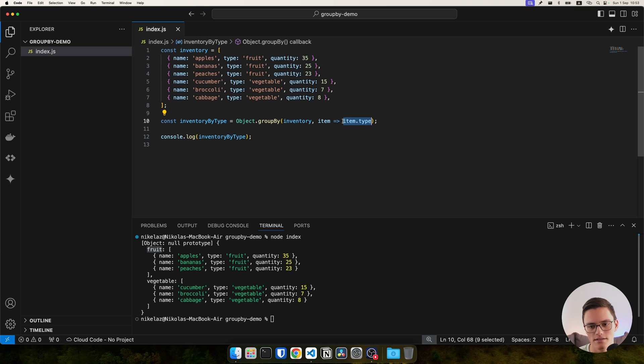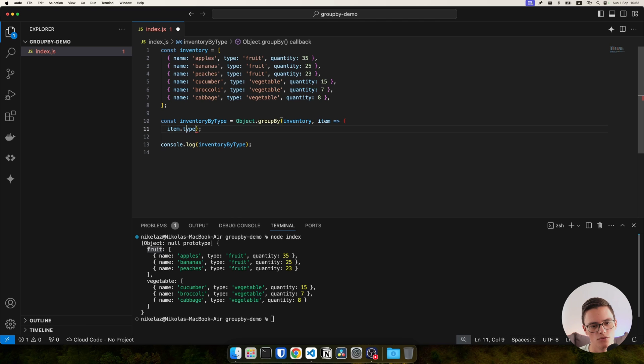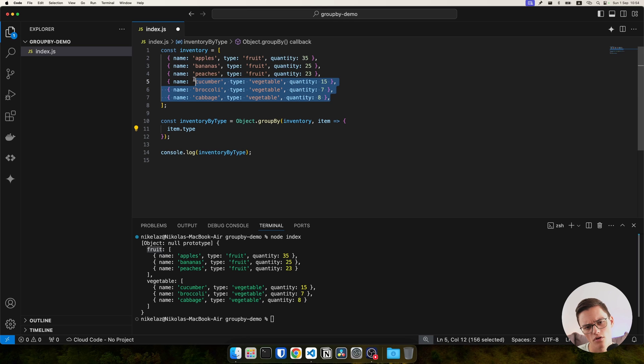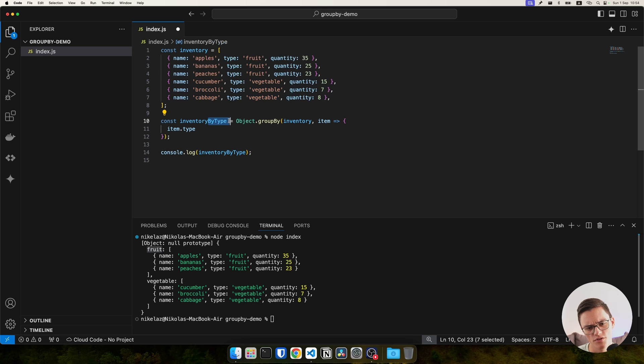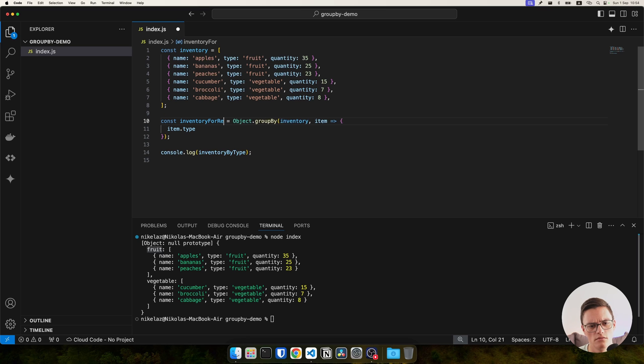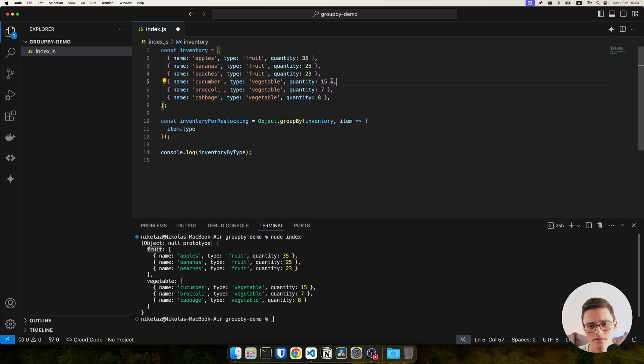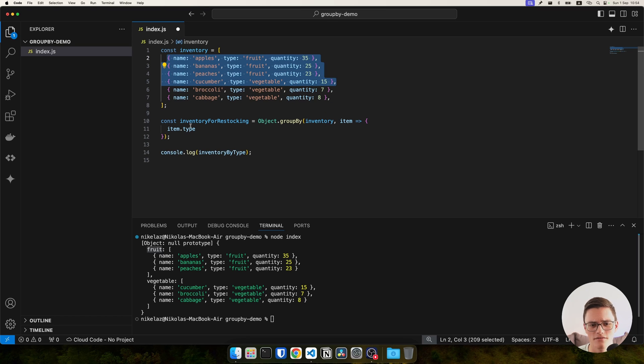So let's say, for example, we want to restock inventory. I want to restock all items which are below 10 of quantity and mark items above 10 as sufficient.